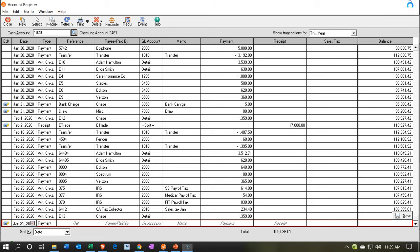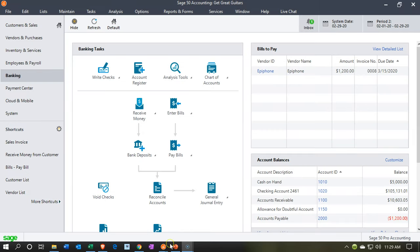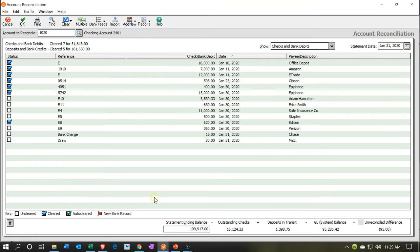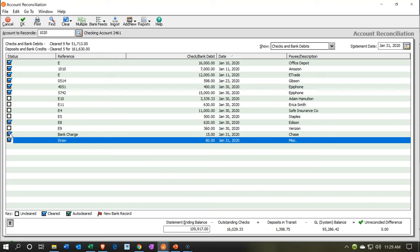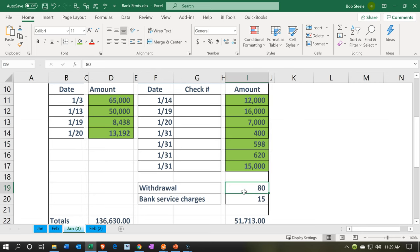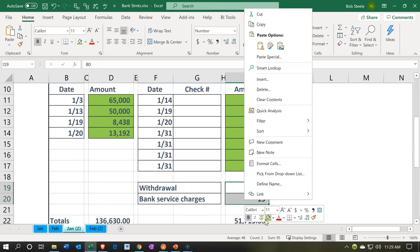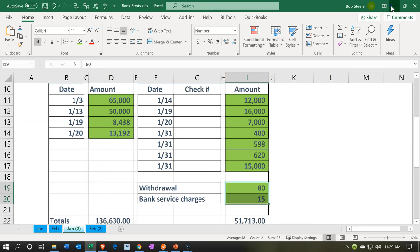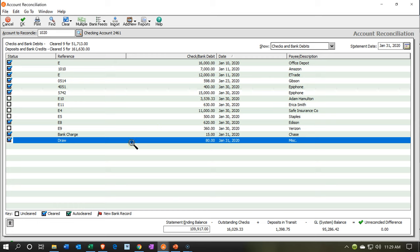Now let's go back to our bank reconciliation and see if those populate. Back to the bank reconciliation — I'm looking for the $80, there it is, and there's the $15. I'll check those two off. I've found everything now. If it was on the bank statement and not on our books, we included it in our books so we could check it off. Notice the unreconciled difference is now at zero, which means we have completed the bank reconciliation process.